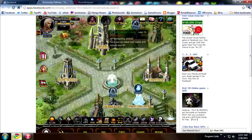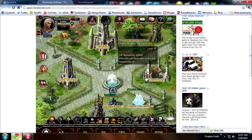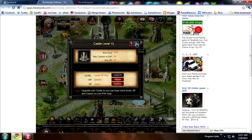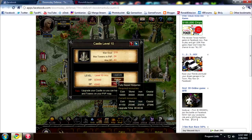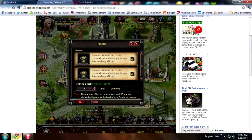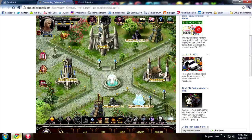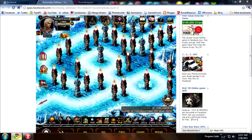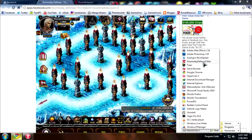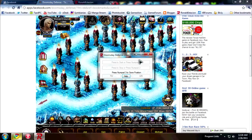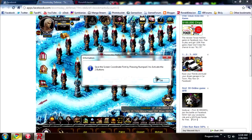Sorry, I just died — someone just owned me. My program is called Doomsday Defense Clicker. It's a very simple interface, so if you don't know what to do, just click Help.